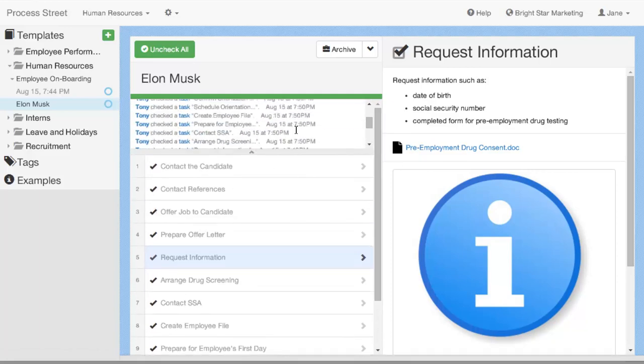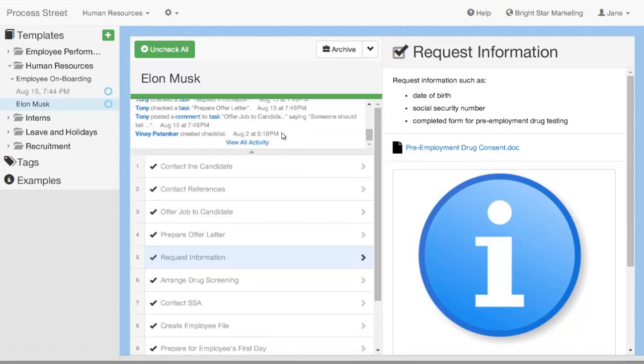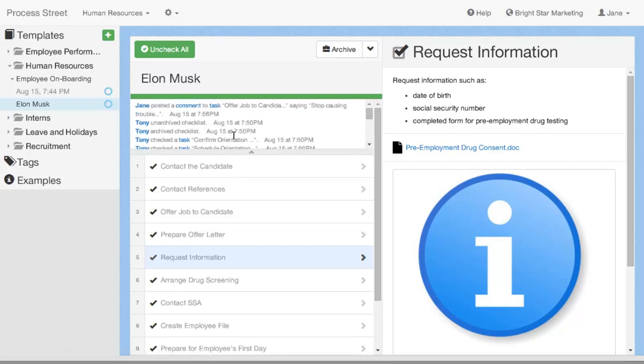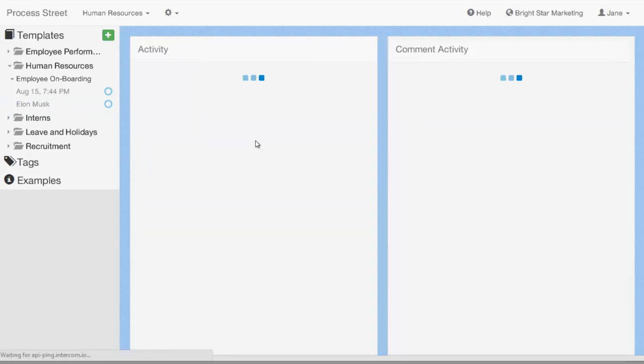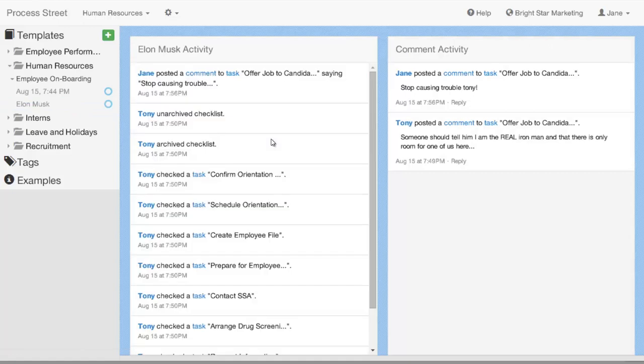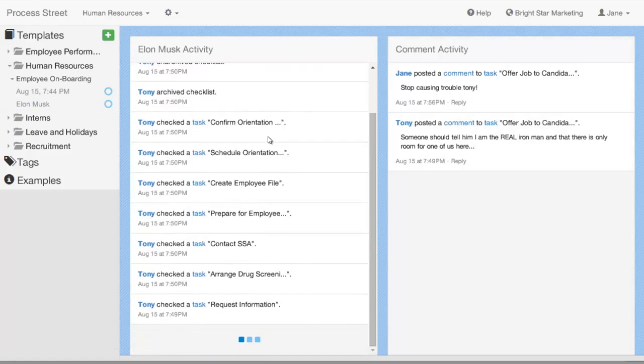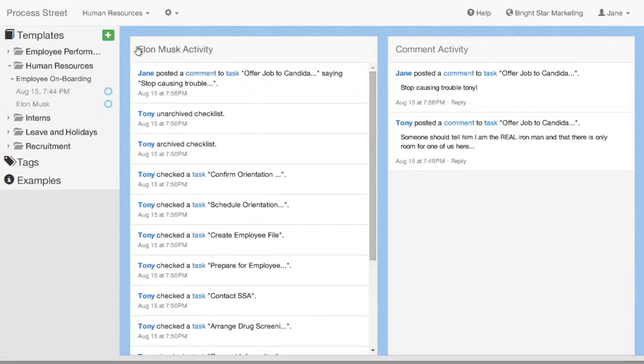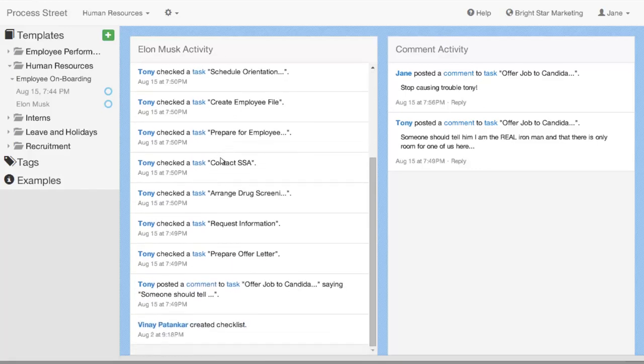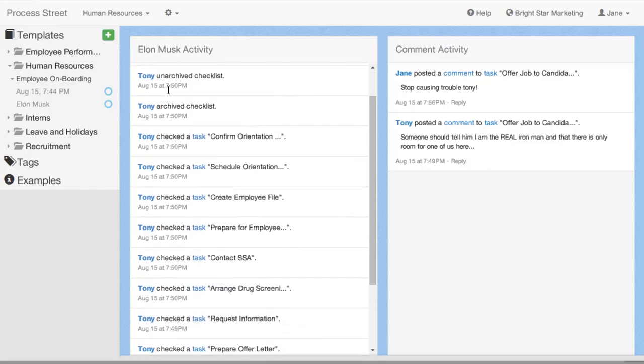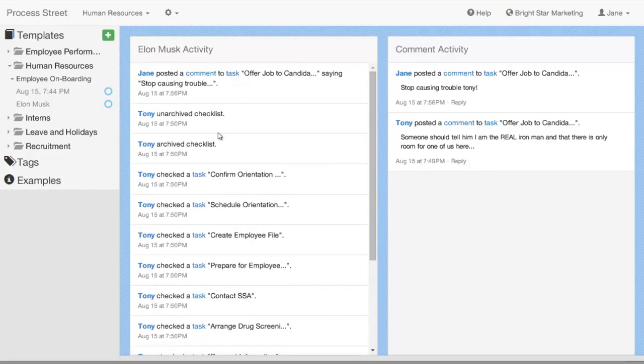If you want to see the full activity for a particular checklist, you can scroll to the bottom. I think this will show you the first 20 items, but then you can go down and click view all activity. And now it's going to show you the activity for just this particular checklist. So, if I want to see all the activity for that checklist, who's been working on it, any comments that were related to that checklist, then I can come in and view that.